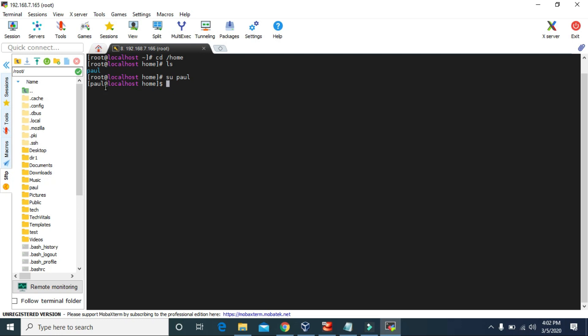We can switch users using su and the username paul. Now I am logged in as paul. To switch back to root we can use su then minus, and it will ask for the password of root. Now I am logged in as root again.